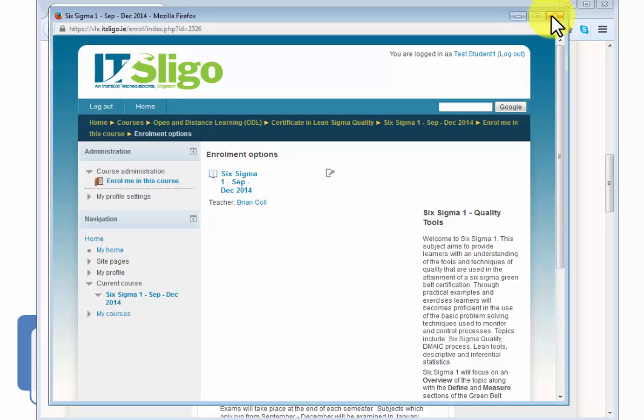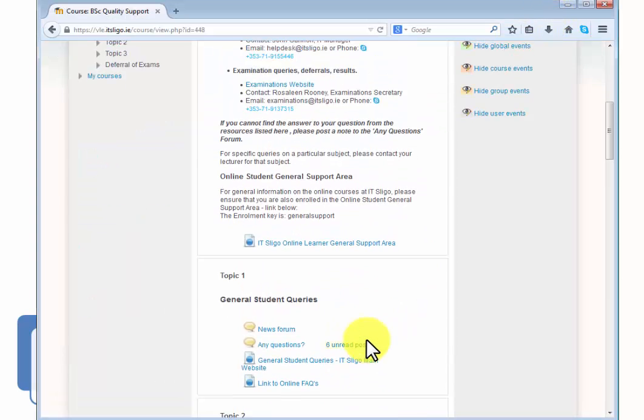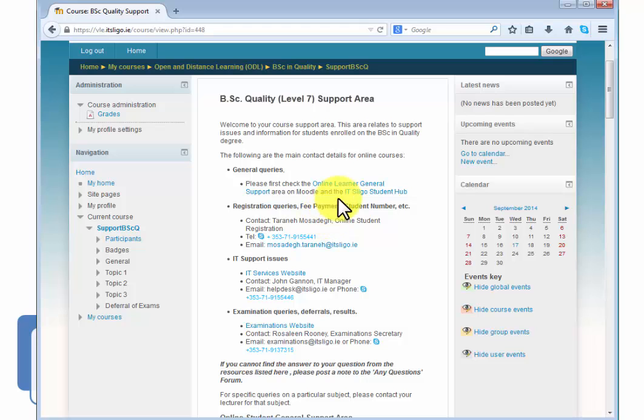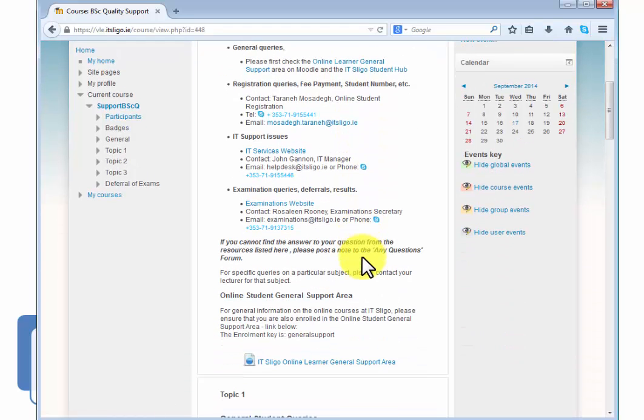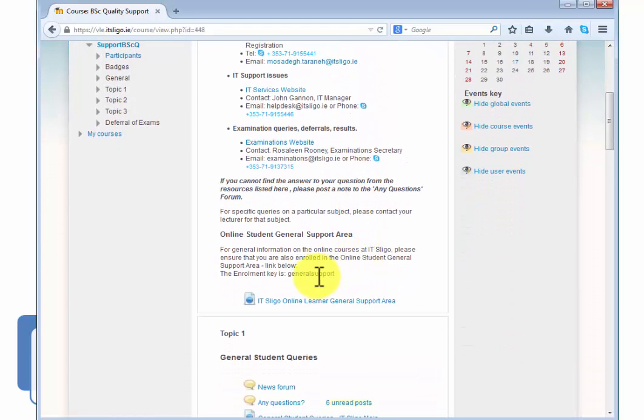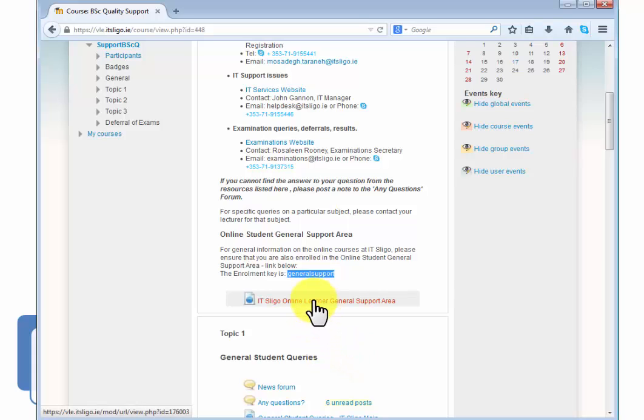Let's go back to the program support area here. Notice as well that there is a general support area. Now somewhere here there should be, yes here we have it here. The enrollment key for the general support here is general support. So if I want to go into the general support area you would click here.